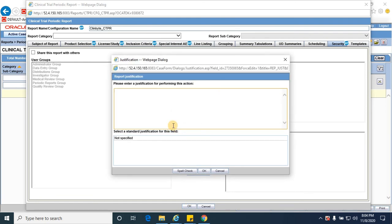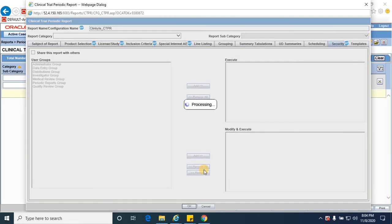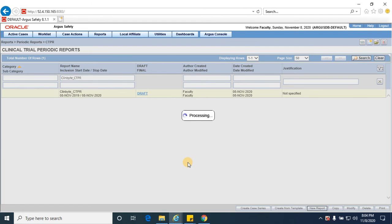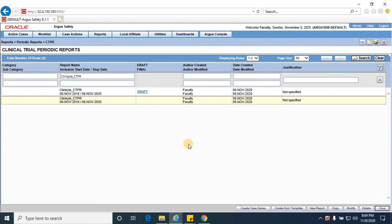Once you click on OK, it would create the Cleanbytes CTPR report. Click on print, which would print the report shortly.